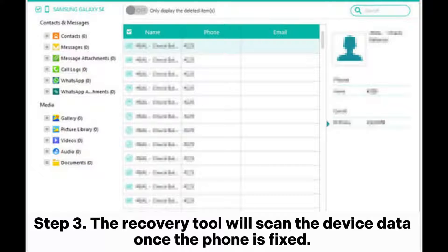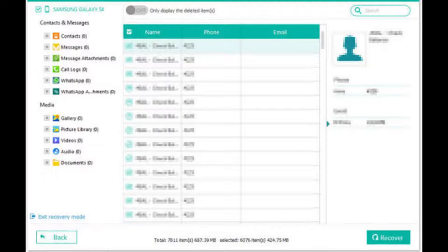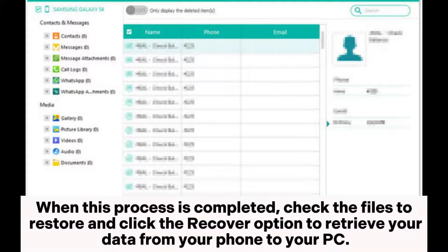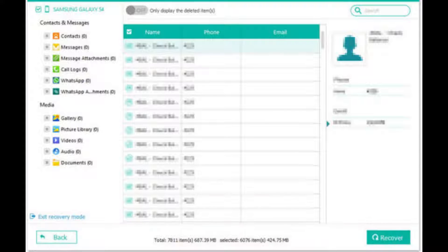Step 3: The Recovery Tool will scan the device data once the phone is fixed. When this process is completed, check the files to restore and click the Recover option to retrieve your data from your phone to your PC.